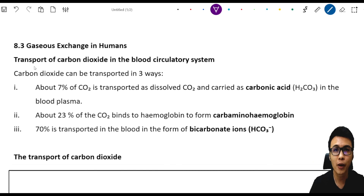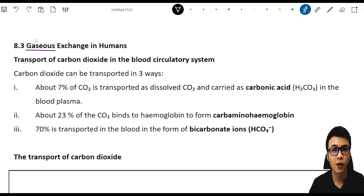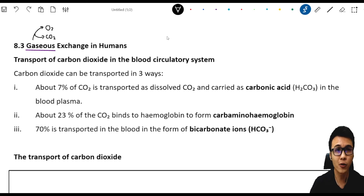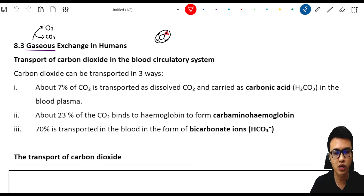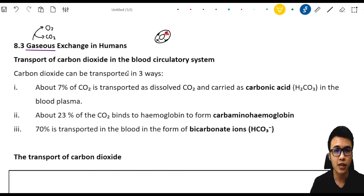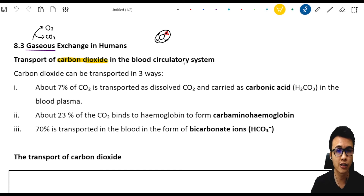When we talk about the gases in our human body, straight away we can relate to two gases, which is oxygen and carbon dioxide. We all know that oxygen can be transported by a red blood cell. On the red blood cell, we have four slots and the slot is called hemoglobin. The oxygen will bind to the hemoglobin and be transported throughout our body. But for today, instead of oxygen, we are going to learn the transport of carbon dioxide in our blood circulatory system.